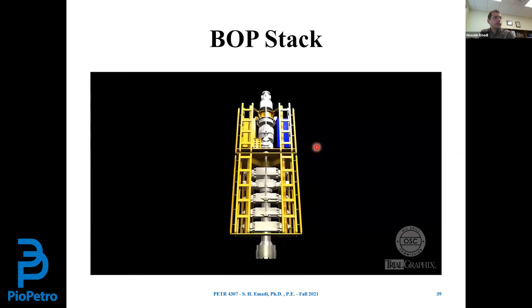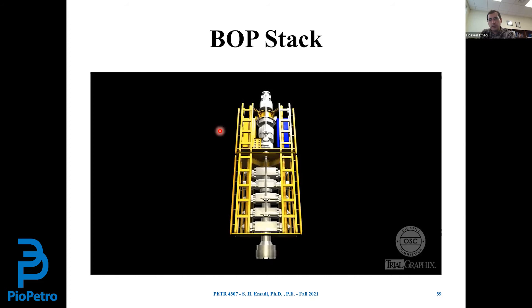There is a short video of the annular preventer available — you can simply search on YouTube to find content about the different BOP components. I'm not playing it here for the sake of saving time so we can move faster.